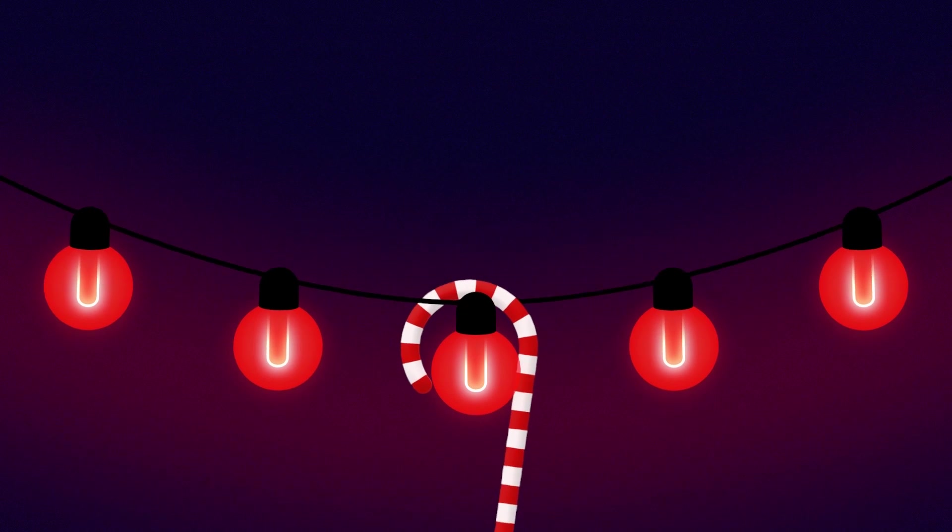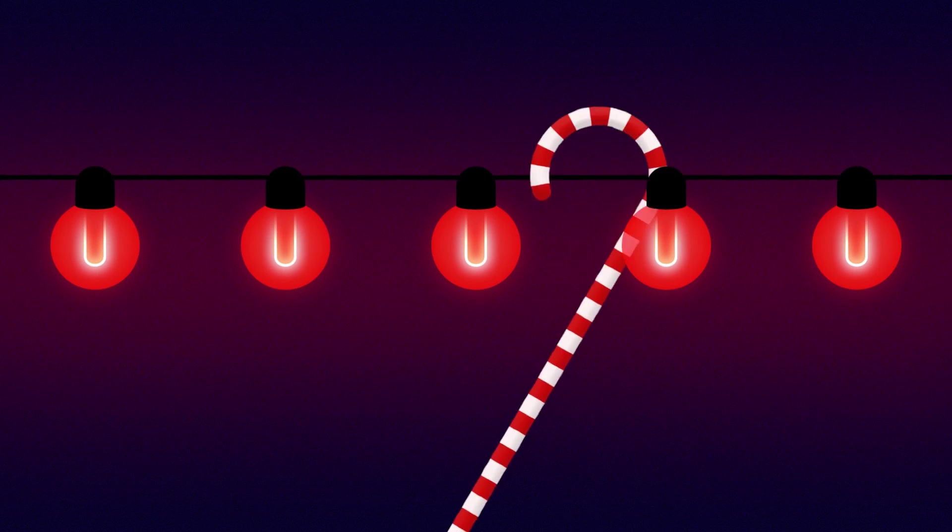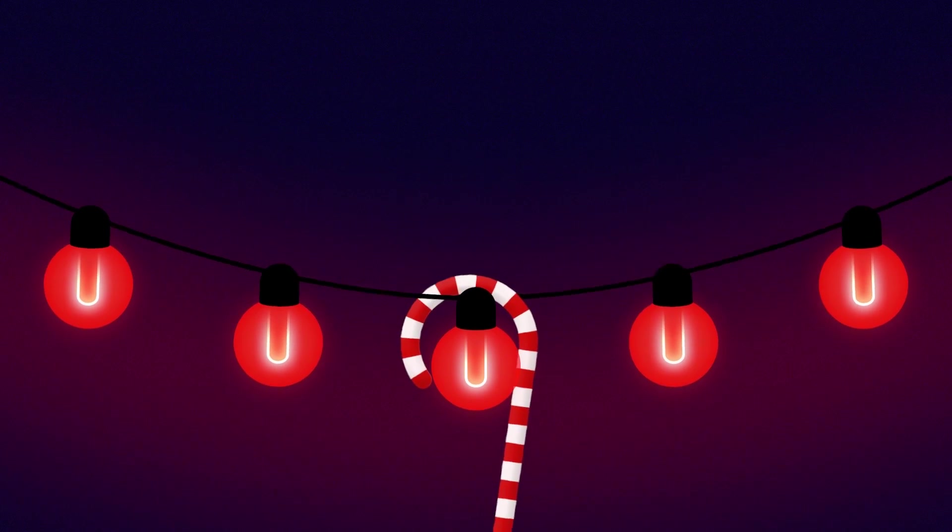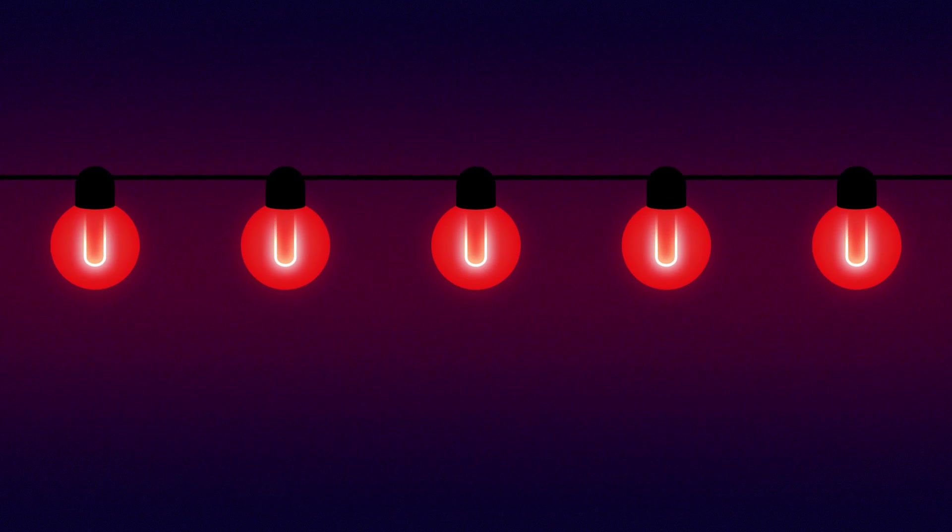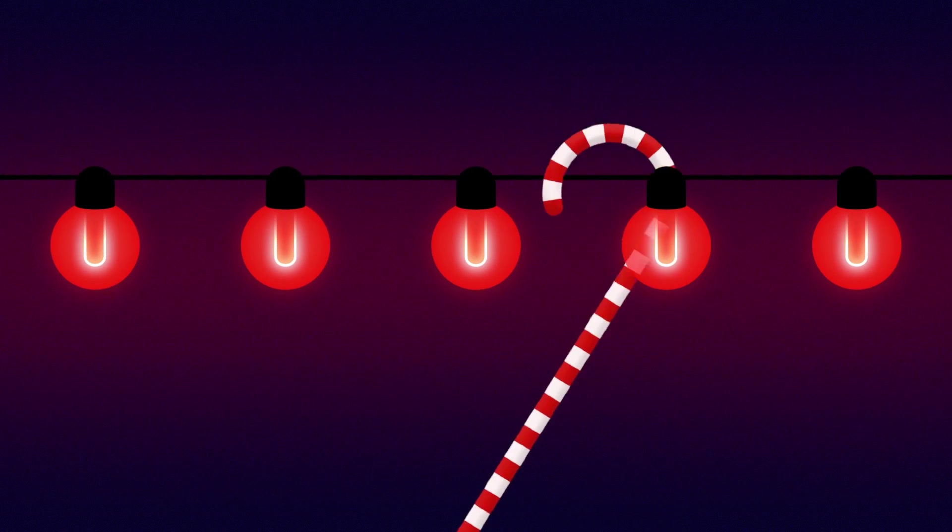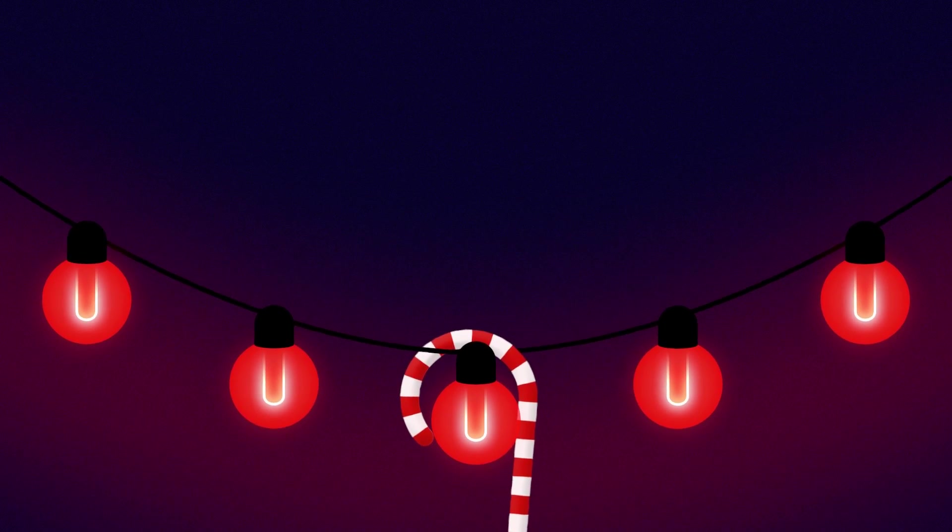Hello everybody, this is Evan Abrams and in this After Effects tutorial we're going to make this string of lights that kind of gets twanged around by a candy cane, I guess.